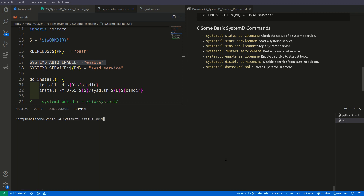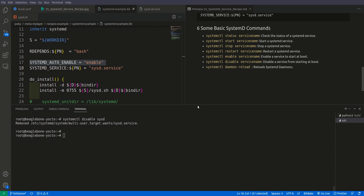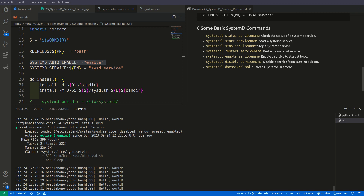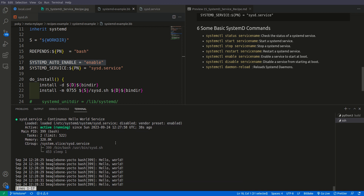Now let us disable the service using systemctl disable sysd. The service is now disabled. Checking the status, you can see it is disabled. However, the service is still presently running even though we have disabled it. If we restart the system it will be disabled by default.